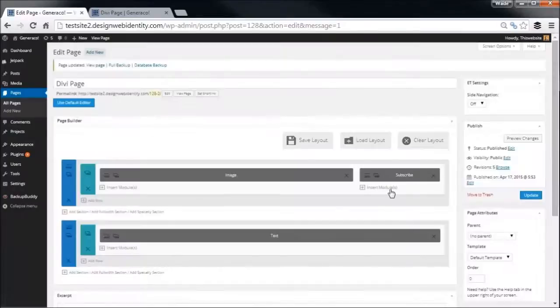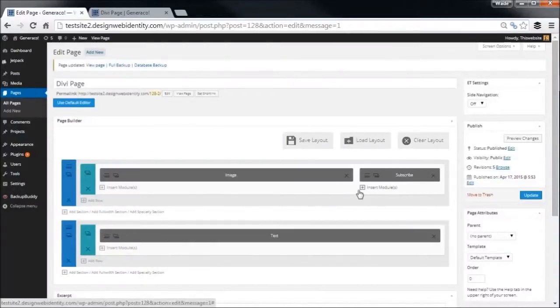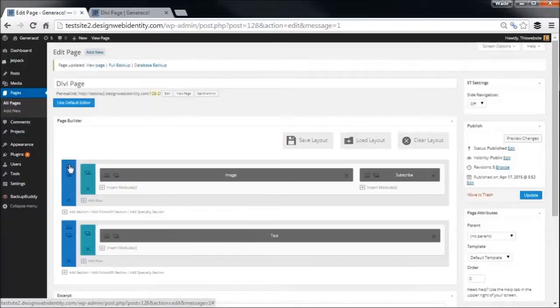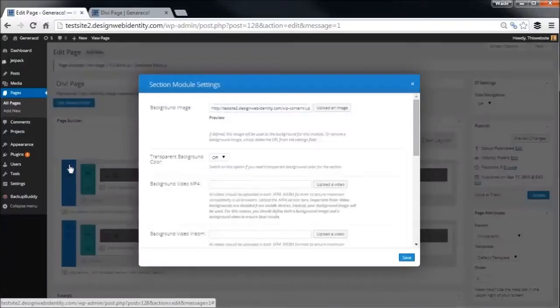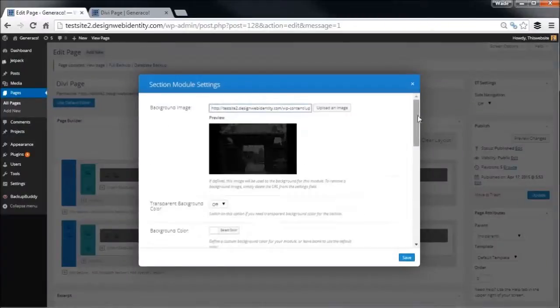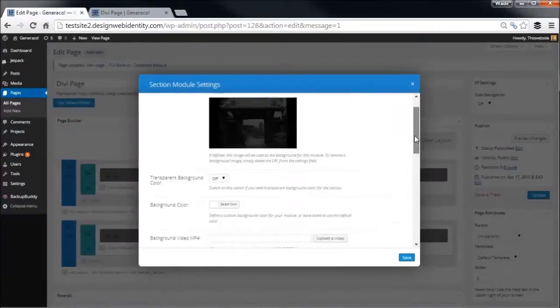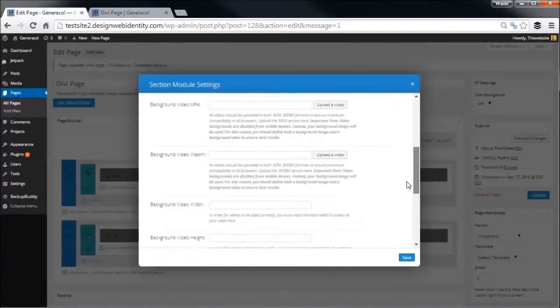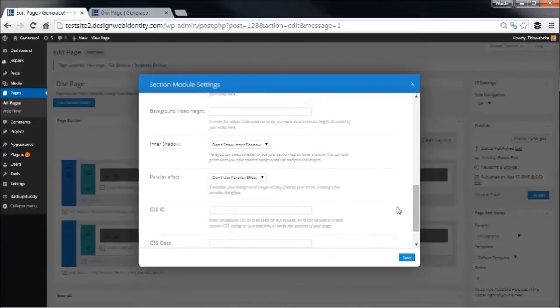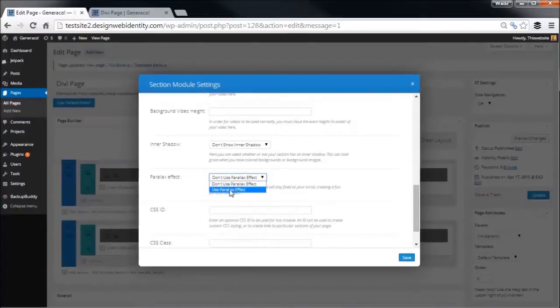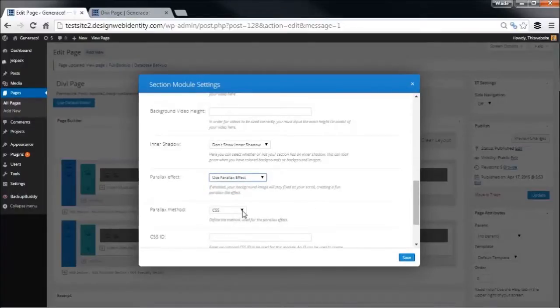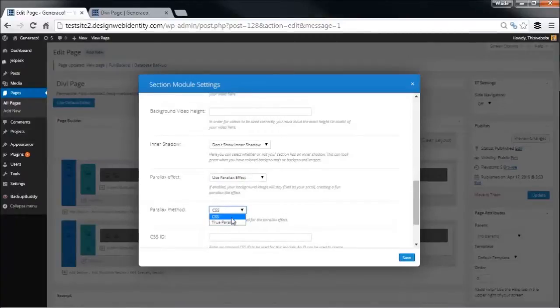Now before I actually go back, there's one more thing I want to show you which is really cool. We're going to give the background image a bit of an effect. We're going to say there's a parallax option here. We can turn on parallax scrolling.